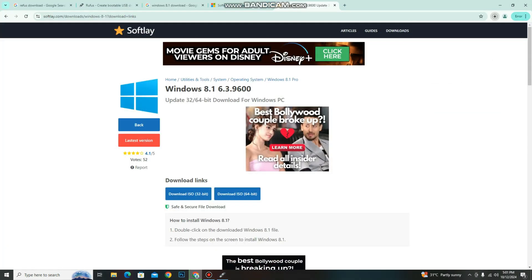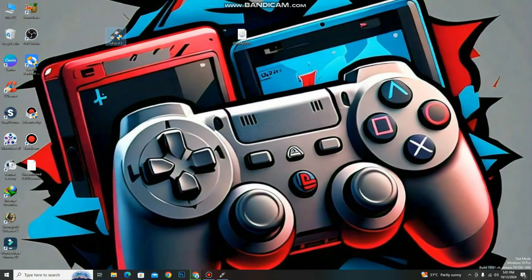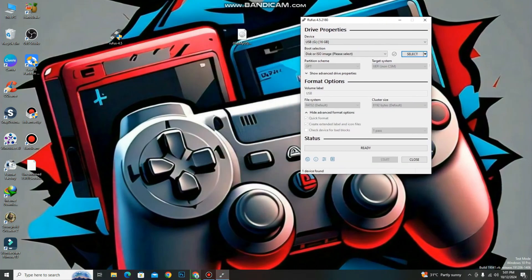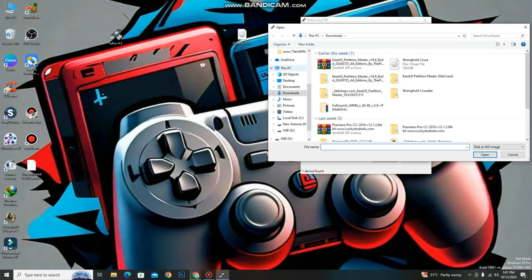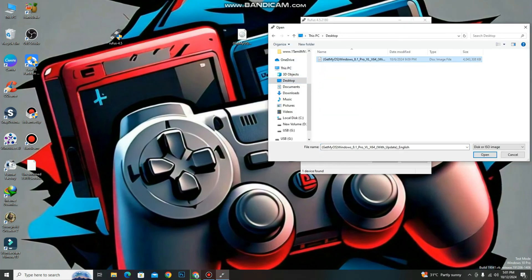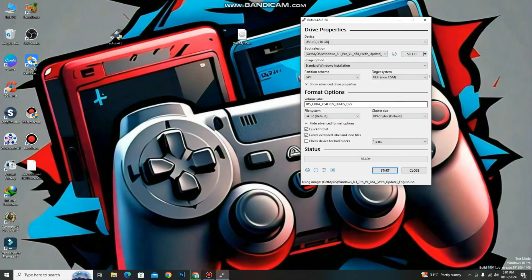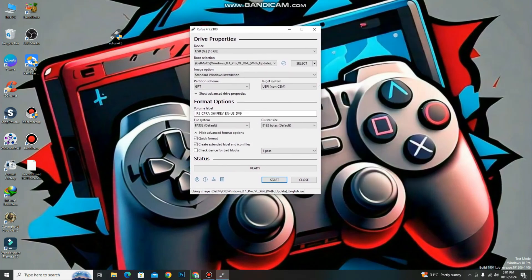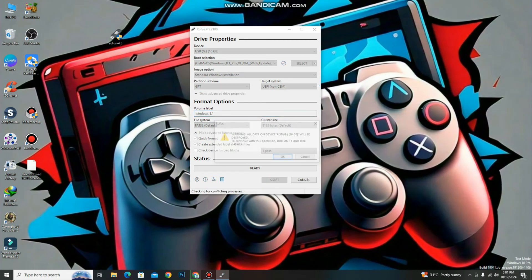First we open Rufus — it's already running. We need to select the Windows ISO we downloaded. You don't need to change anything, please keep it as it is. Just change the USB name to 'Windows 8.1' for your identification. Let's start — it will format all the data present on your USB. Please wait for the process to complete.